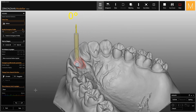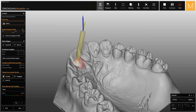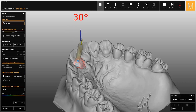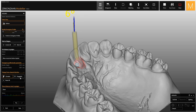You can use this option to change the screw channel direction by clicking on the tooth surface. In the new software version, the drag-and-drop function has been implemented, and it is now possible to perform movements with greater precision and control.